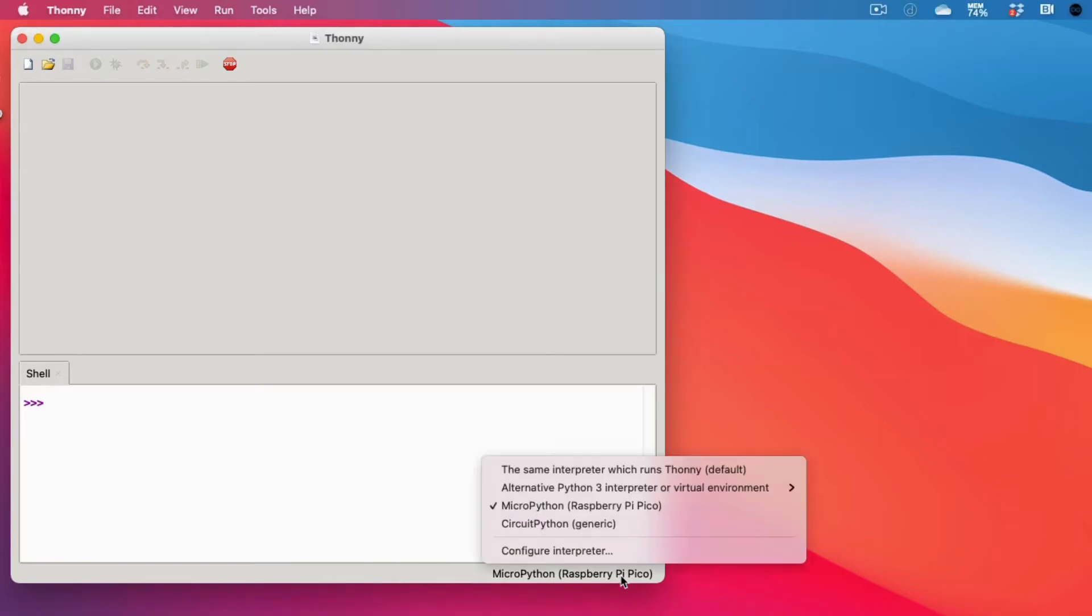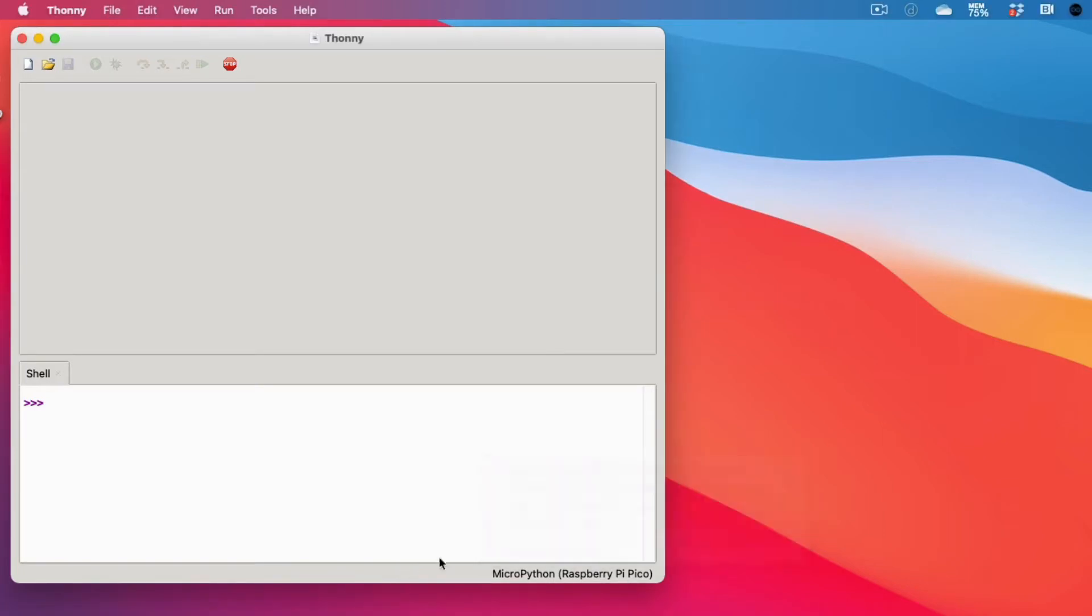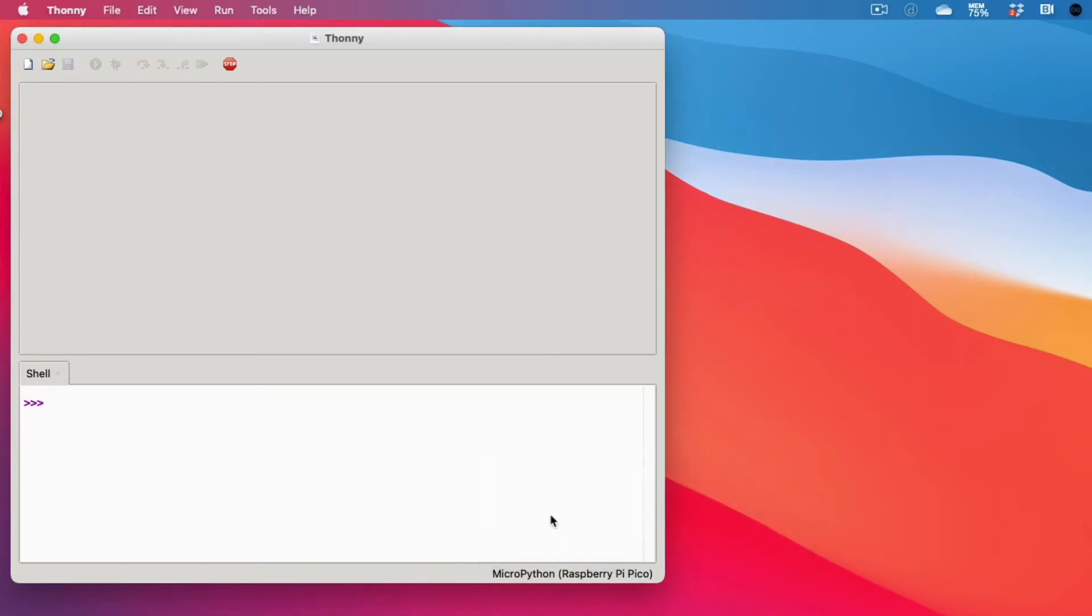Visit thonny.org and download the IDE for your platform. Install it and launch it. Go to the bottom of the Thonny editor and switch the Python interpreter to MicroPython.